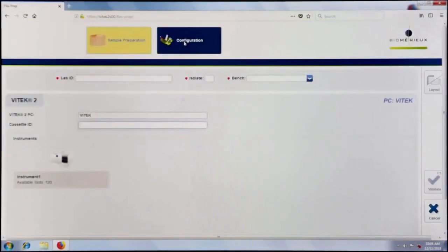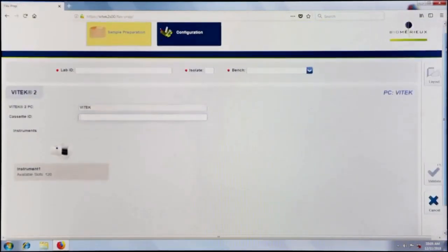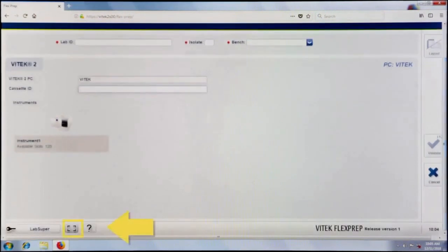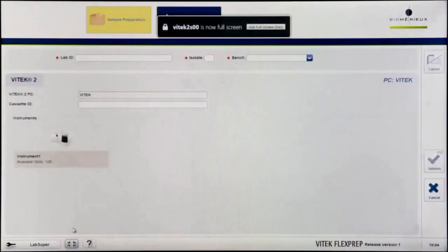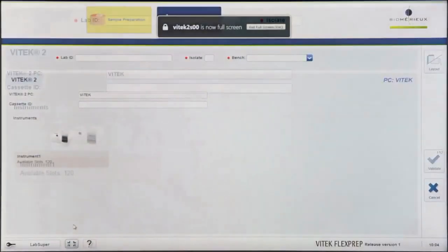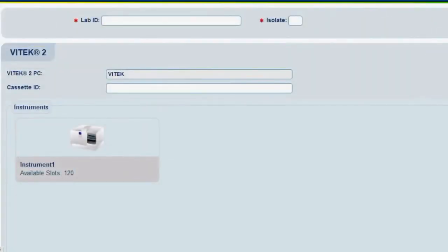By default, the sample preparation screen will display. Click on the To Full Screen button every time that FlexPrep is launched. This is necessary for optimal screen display and workflow.